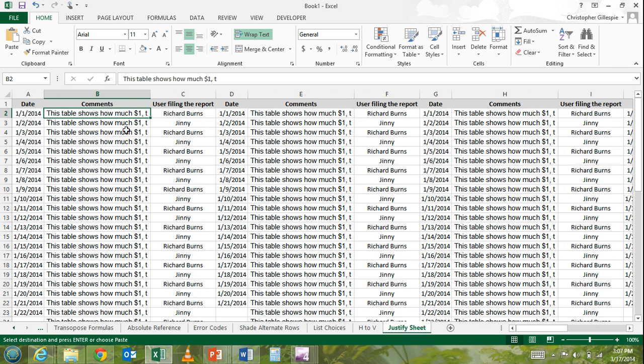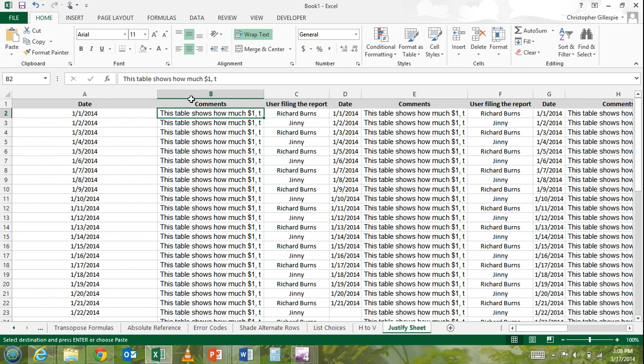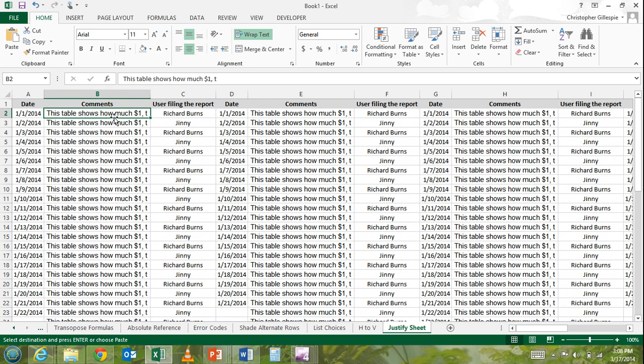And not only does it make it readable, but also it only justifies it as much as needed. So you're not going to end up with a bunch of columns that look like this where there's all this empty space. It will actually only justify it as much as needed.